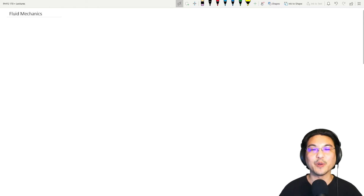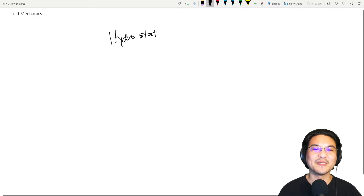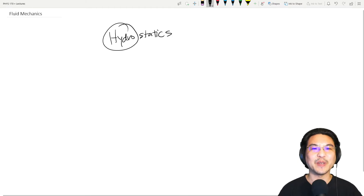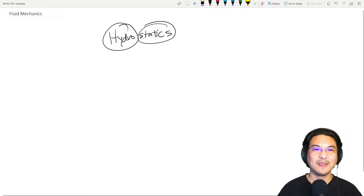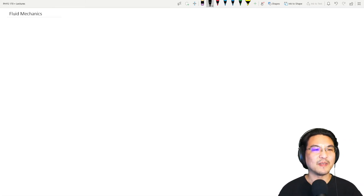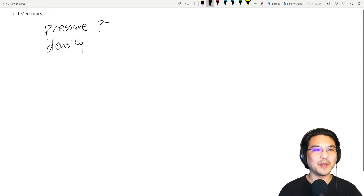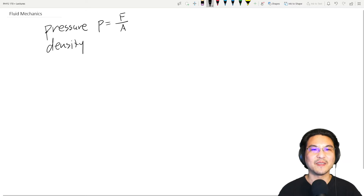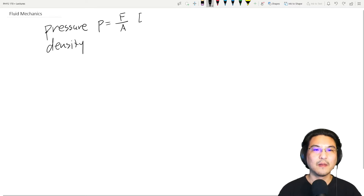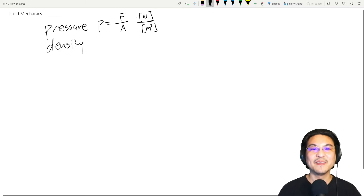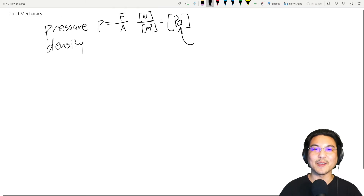Let's start on the brand new topic of fluid mechanics, and let's limit our discussion this semester to hydrostatics as opposed to hydrodynamics. Let's start with some definitions. There is pressure and there is density. Pressure — just call it P — is force over area, so that's Newtons per square meter. We name a Newton per square meter after Pascal, so this is the Pascal, which is the SI unit.